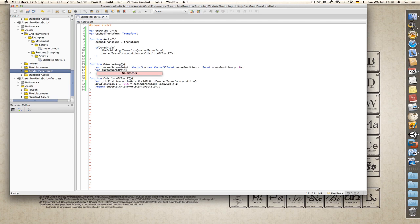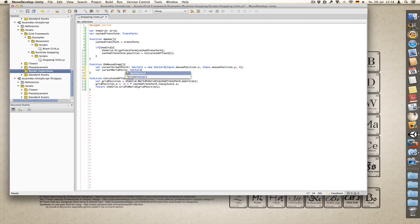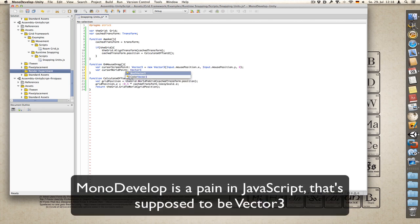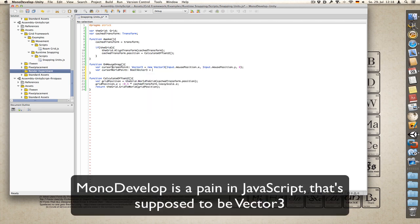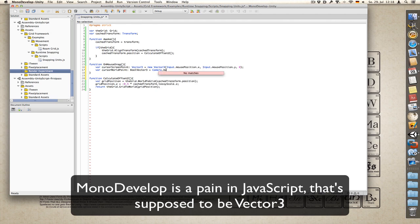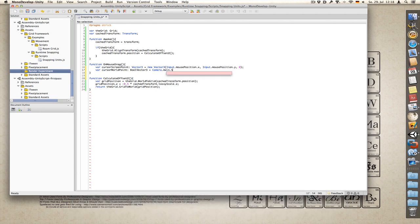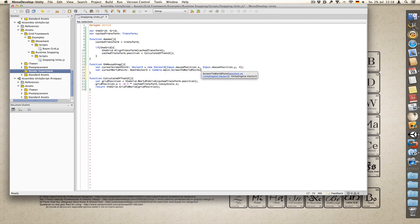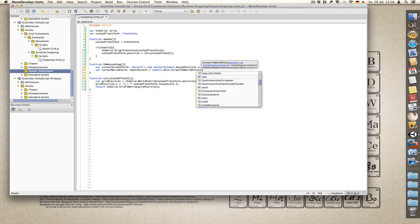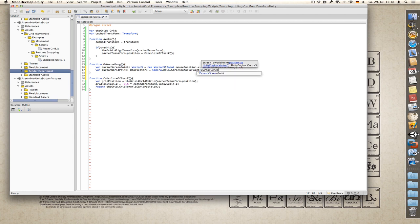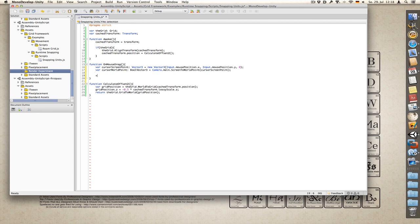Again type vector3 equals camera dot screen to world point of cursor screen point.